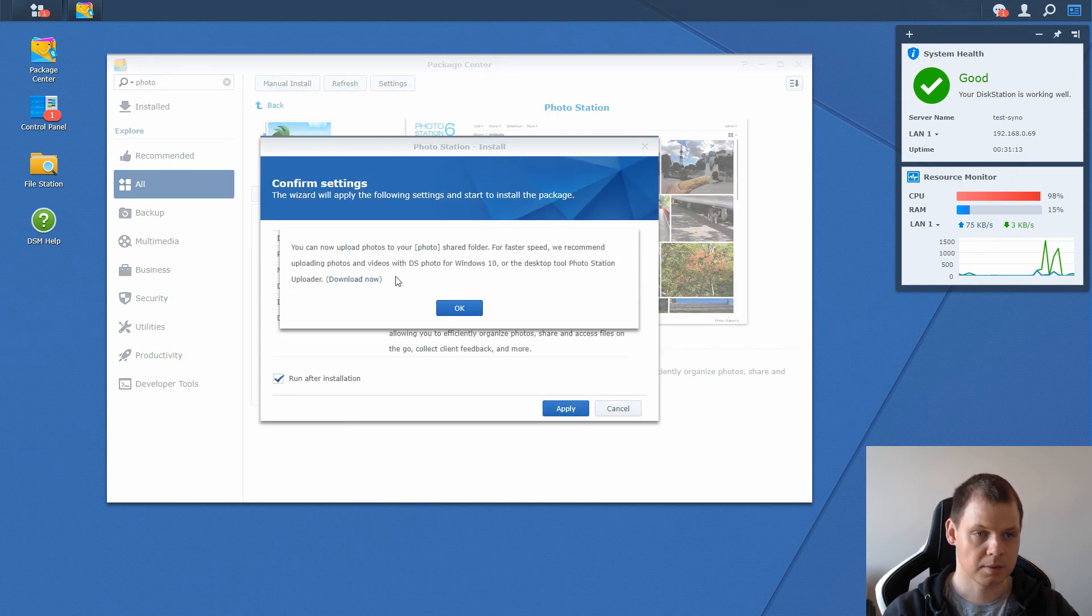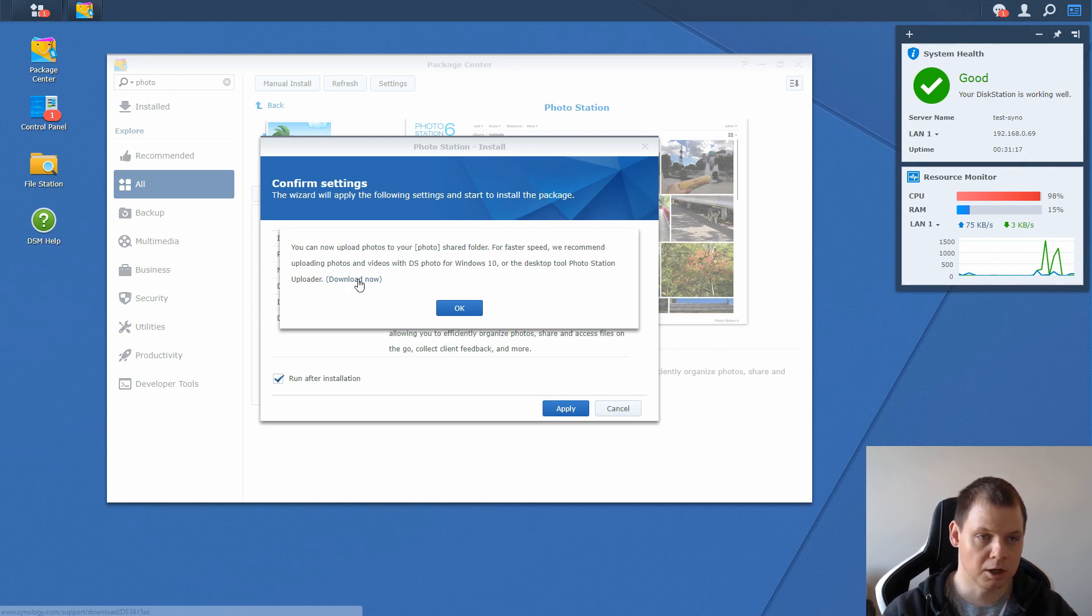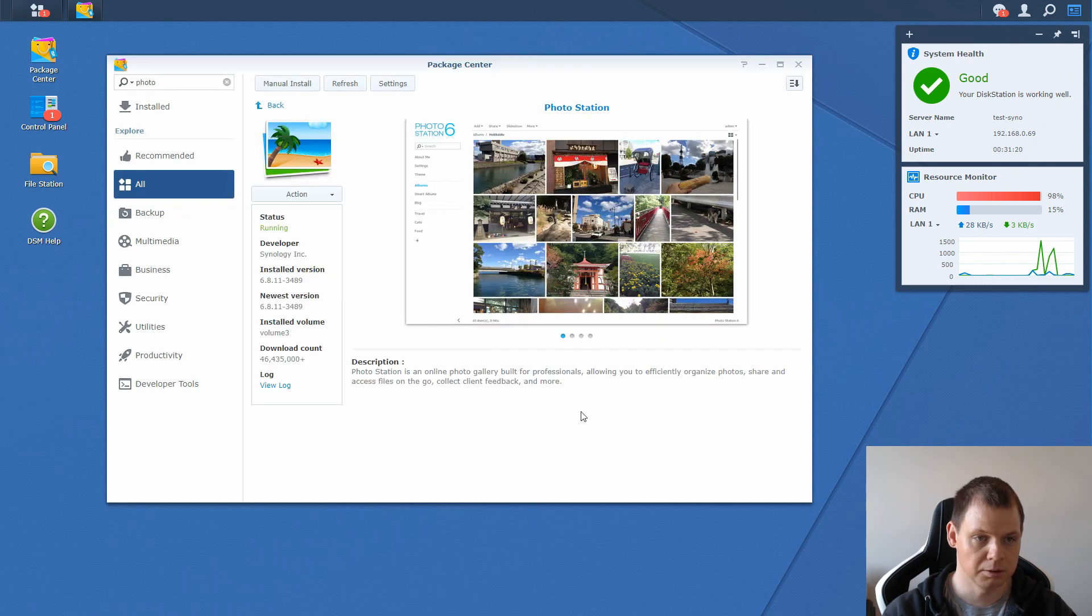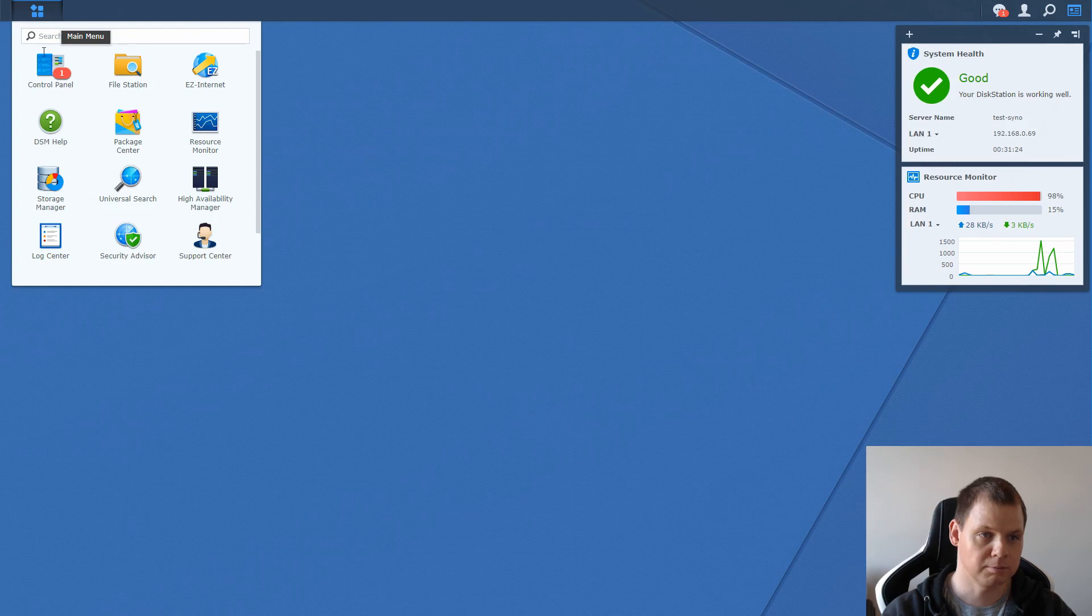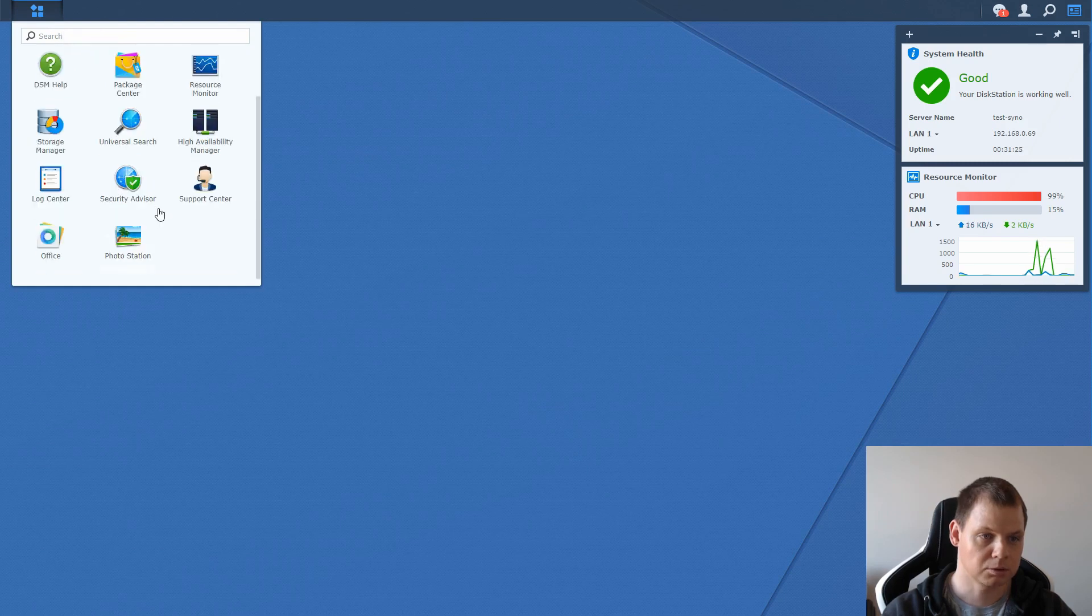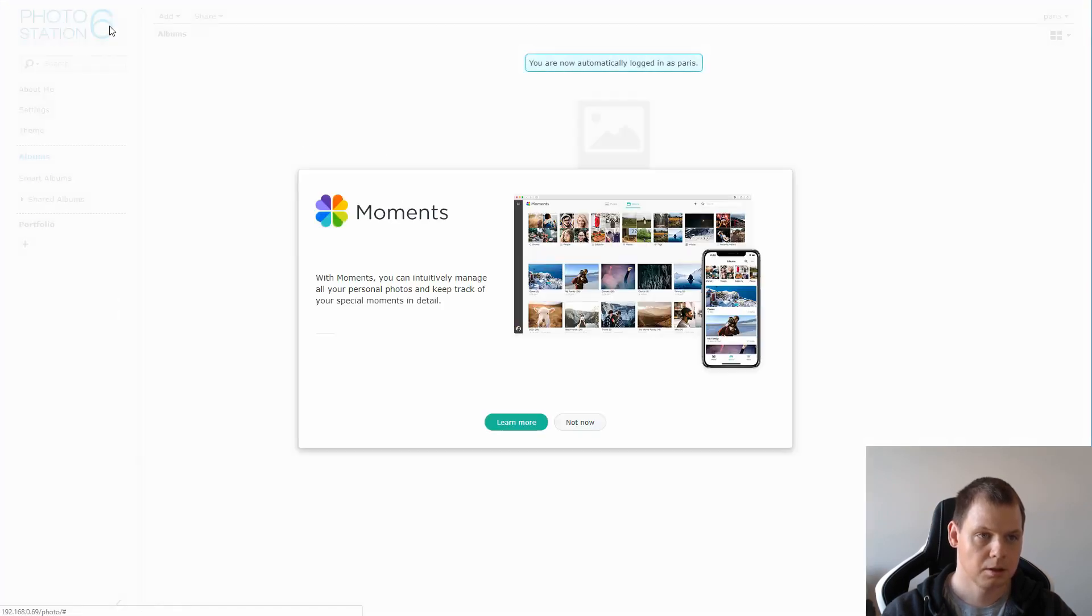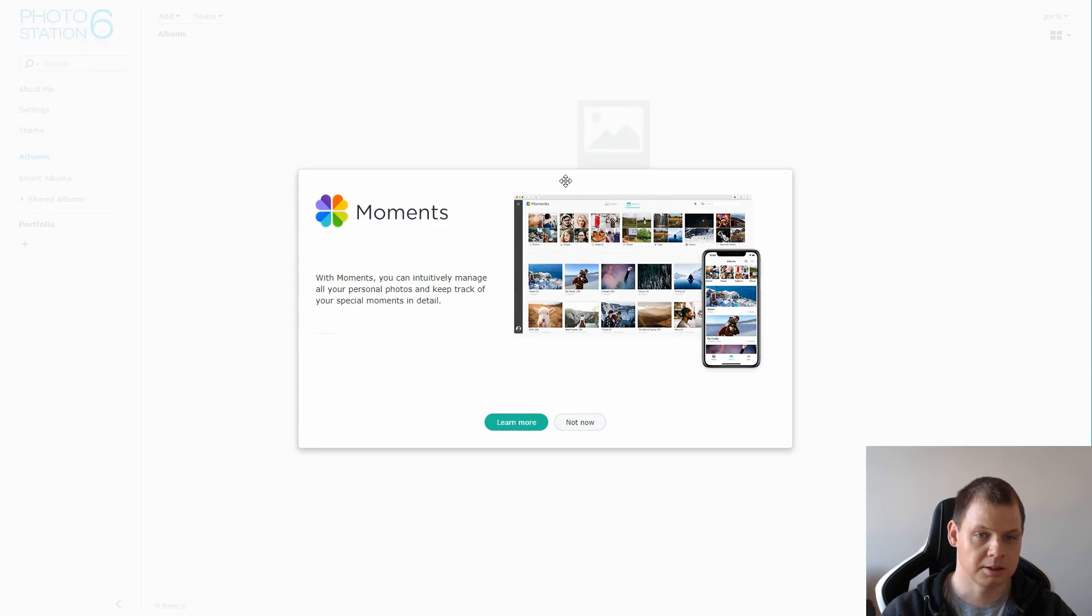And when it's done, you can upload your photos and you can download the uploader for Windows 10 if you use this, or you can go into the application here, go into the left menu, scroll down to Photo Station and open it up. You can see it's changed to Moments.